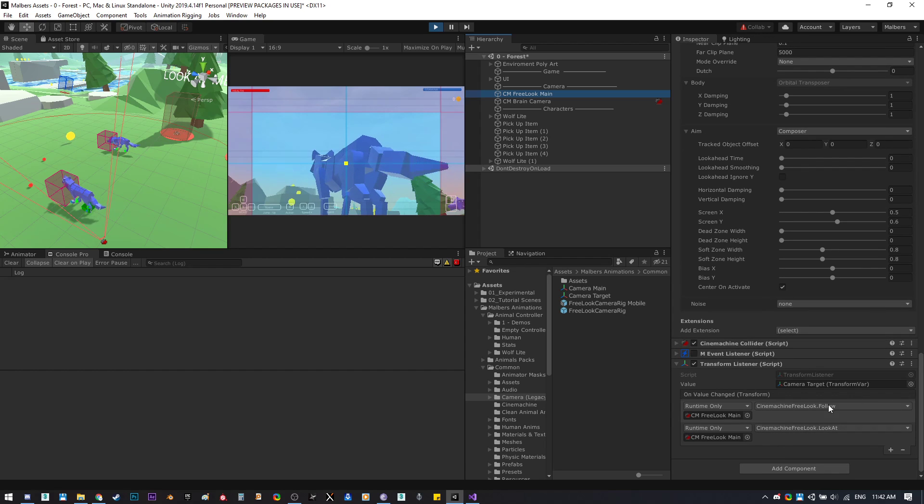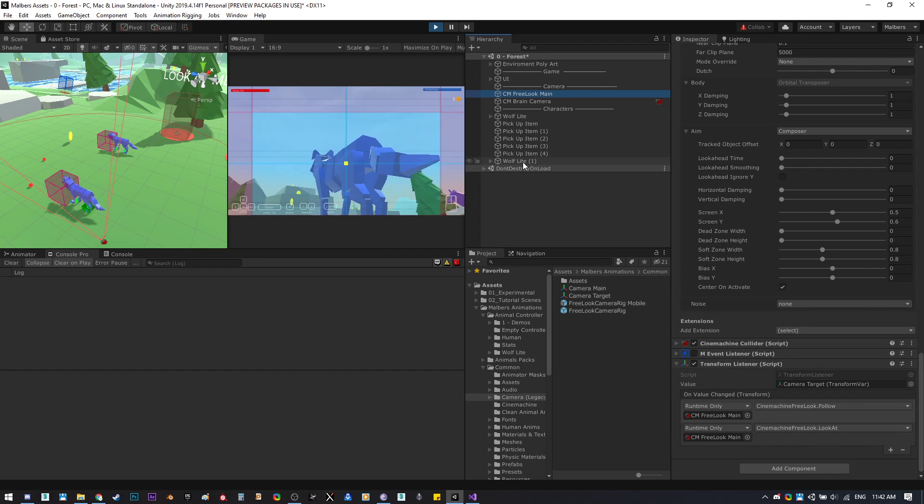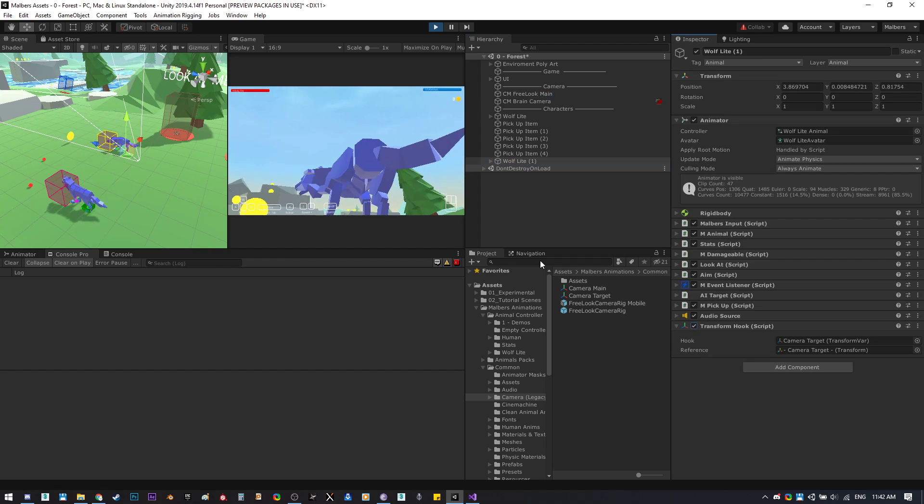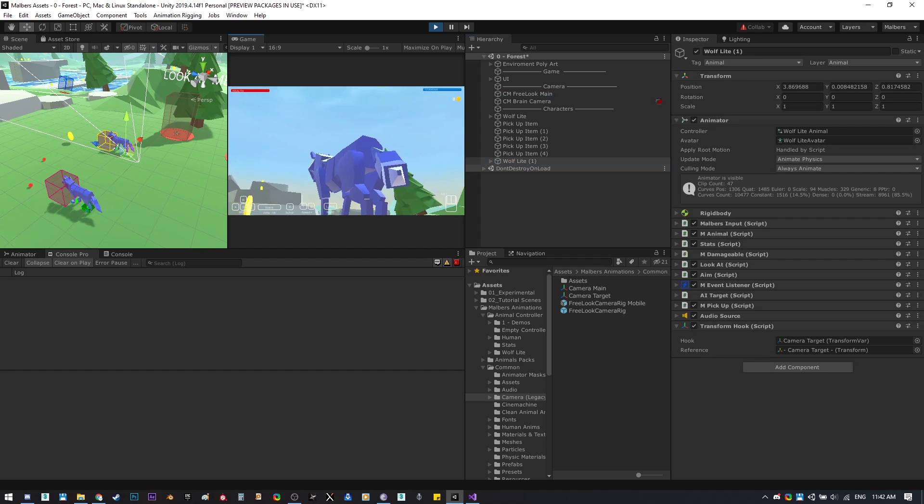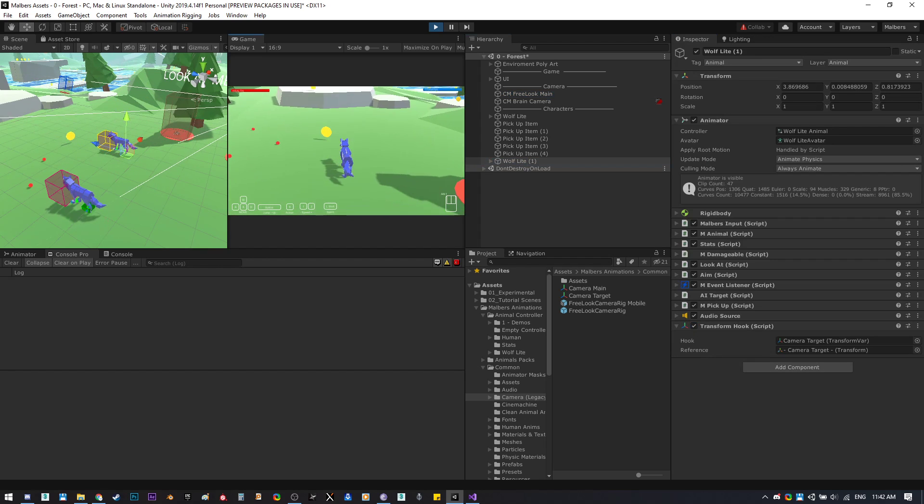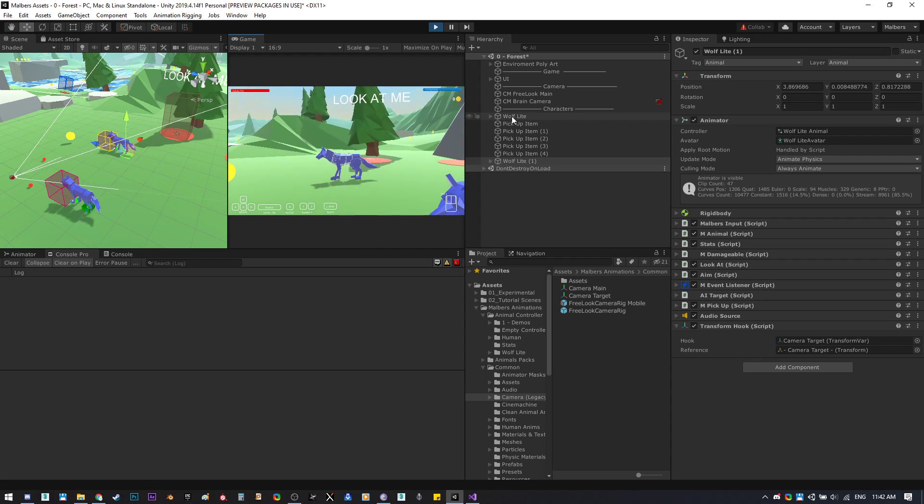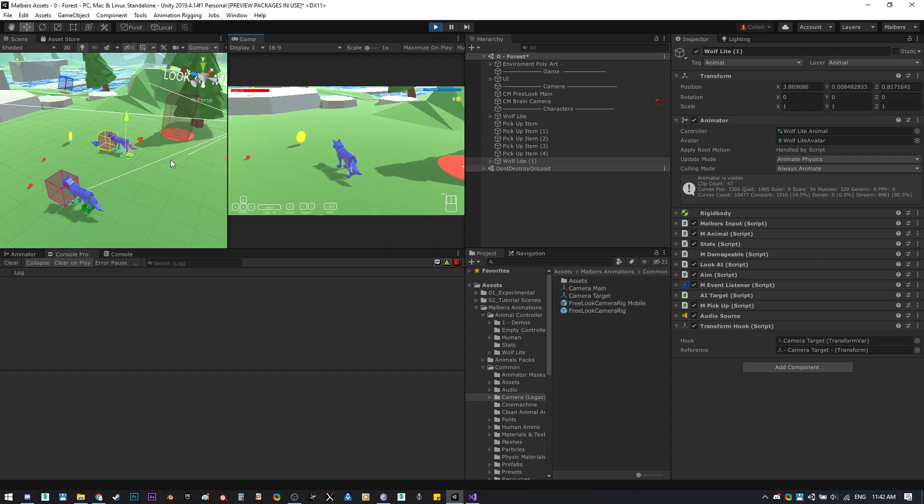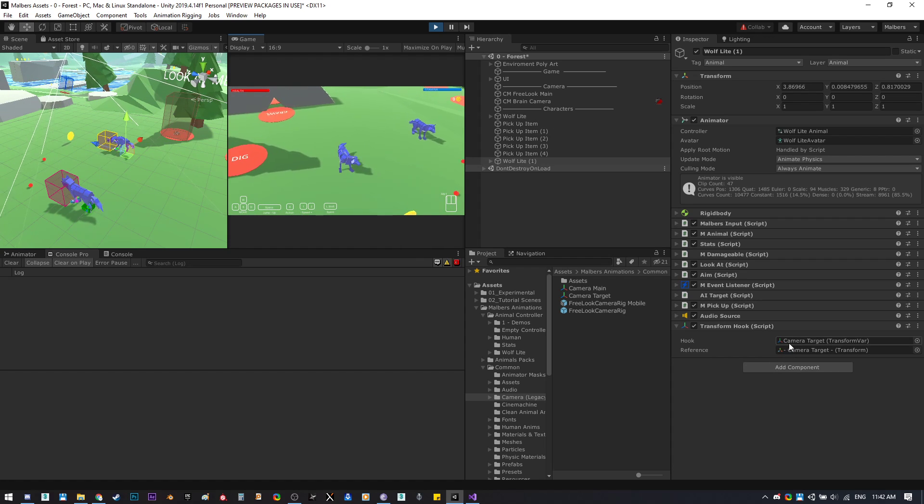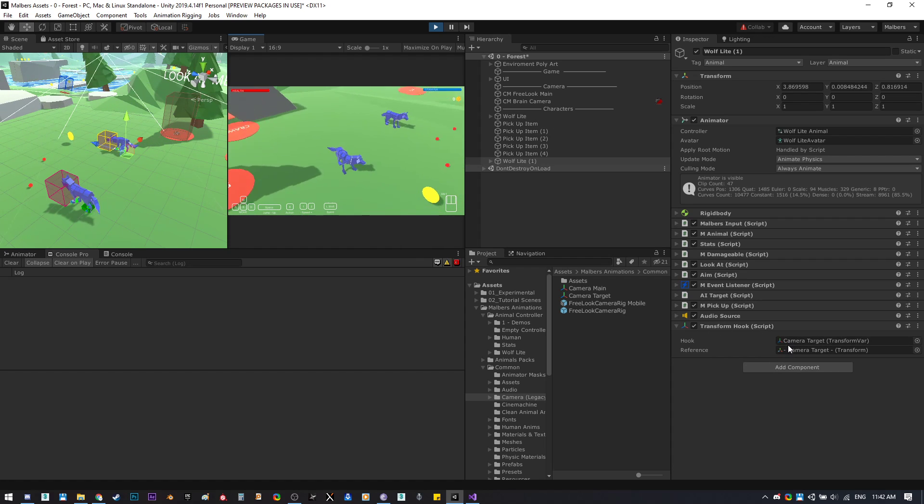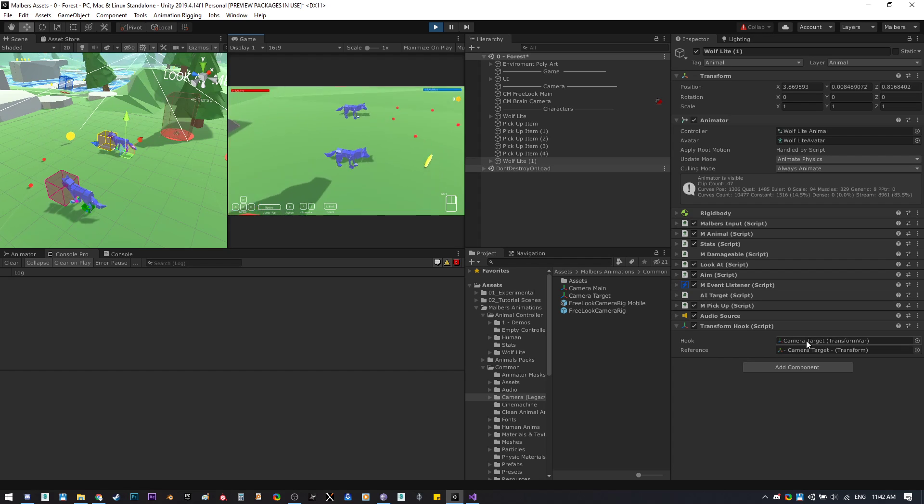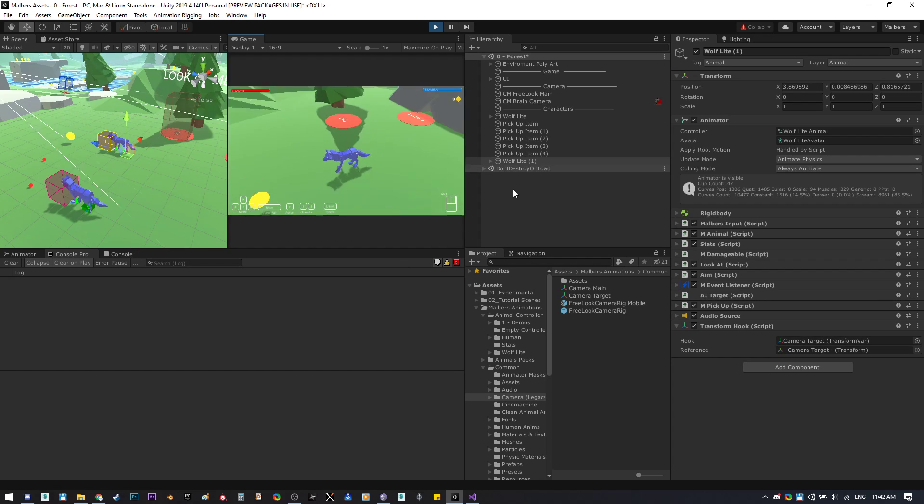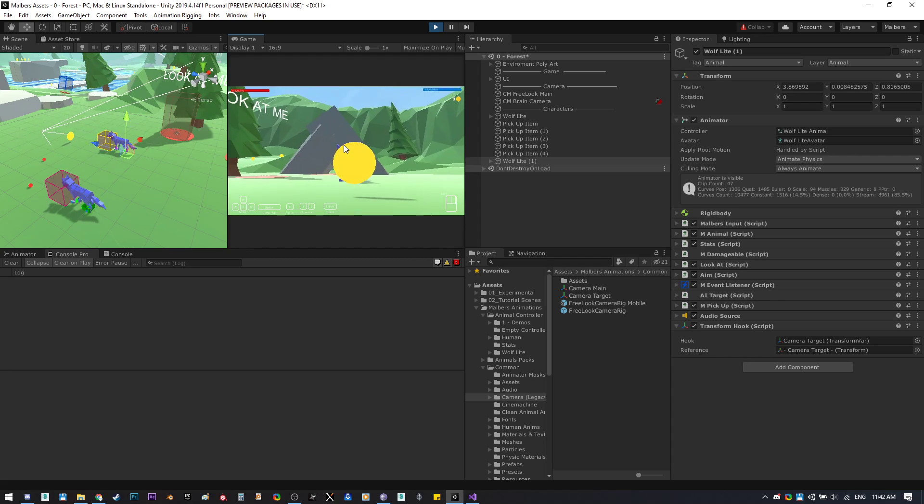This value will listen to that change and will change to the new follow and look at value. So let's try it and now we're following the second wolf. That way you can have more values or change the value of a transform asset to your needs.